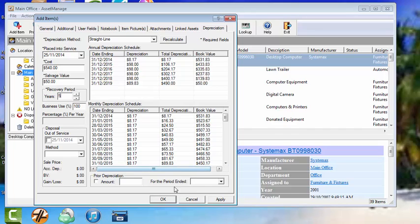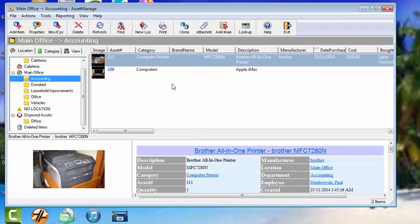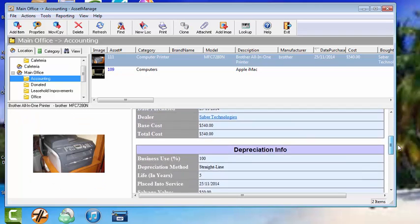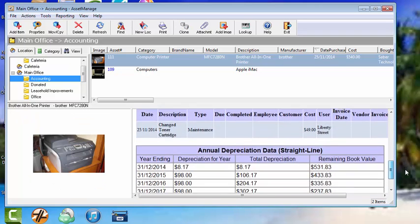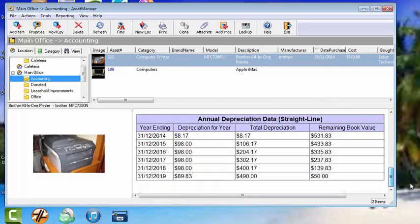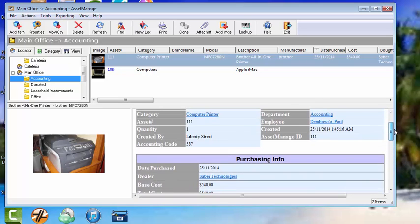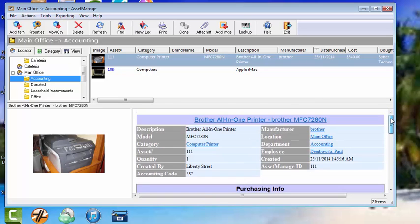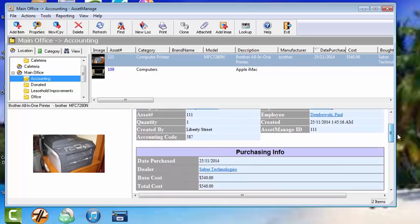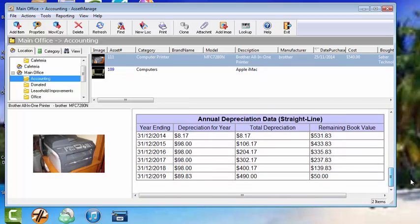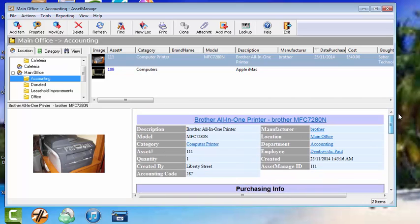Okay, so let's hit okay. There you go. There's the asset. All in one printer. Purchasing information. Depreciation info. Et cetera, et cetera. So, that's a basic tutorial on how to add an asset, and we'll have more advanced videos coming soon. Thank you very much.